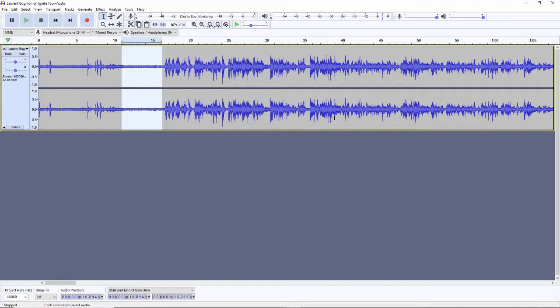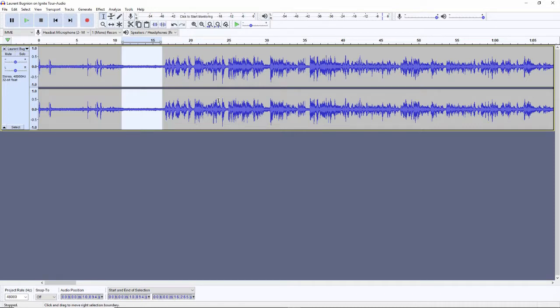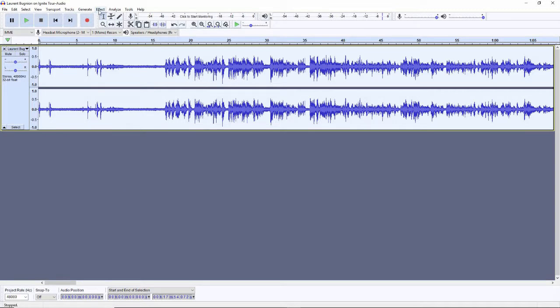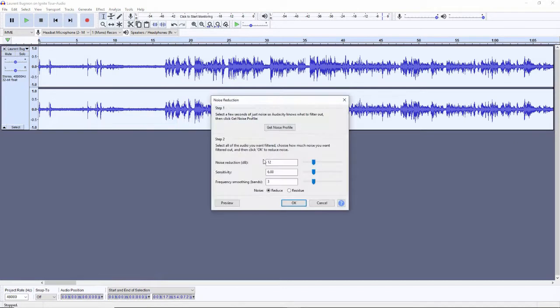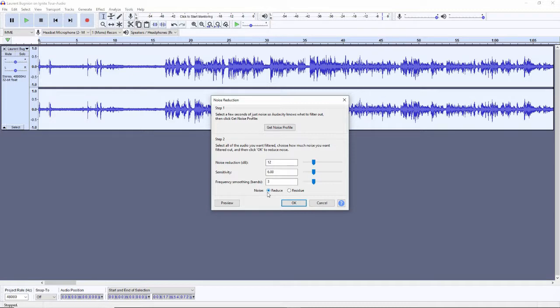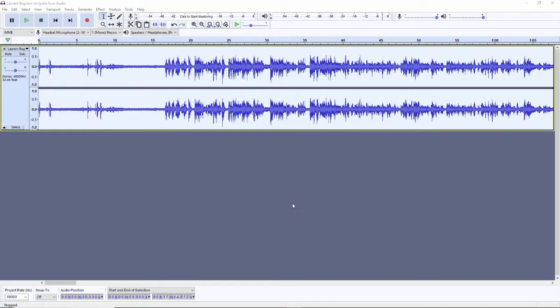And now once I've told it that, then I'm going to select all. Control A will select all. And I will eliminate that. And the way I do that is the same menu option, effects, noise reduction. But instead of getting noise profile, I'll just click on OK to reduce, to do the noise reduction to eliminate anything that it considers background noise. And there's some other settings in here. I'm going to take the defaults right here and click on OK.